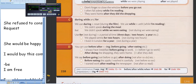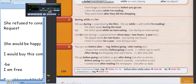Прежде чем съесть яблоко, я помыла его тщательно. Wonderful translation. Before eating — eating. Gerund. Repeat: gerund.